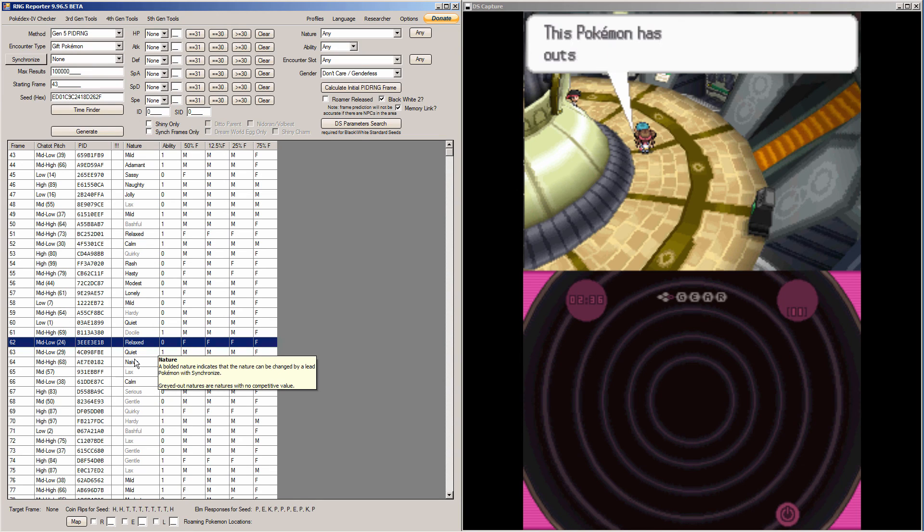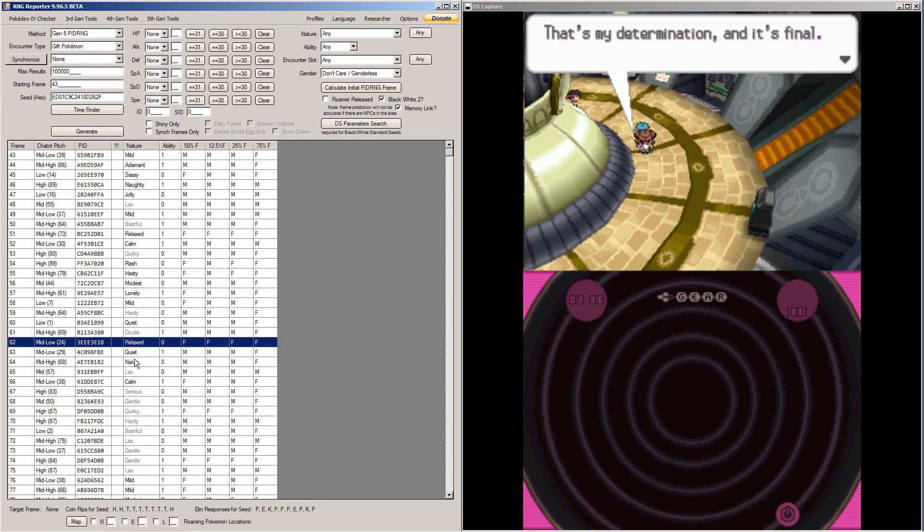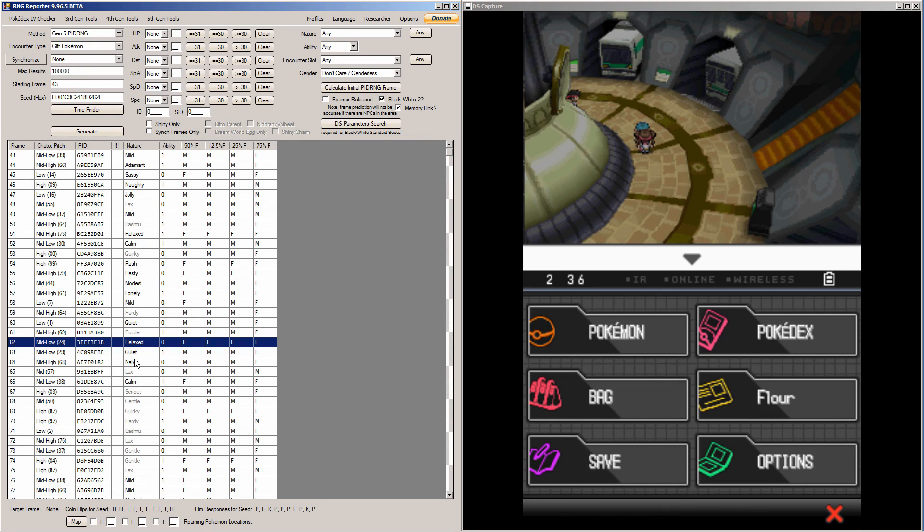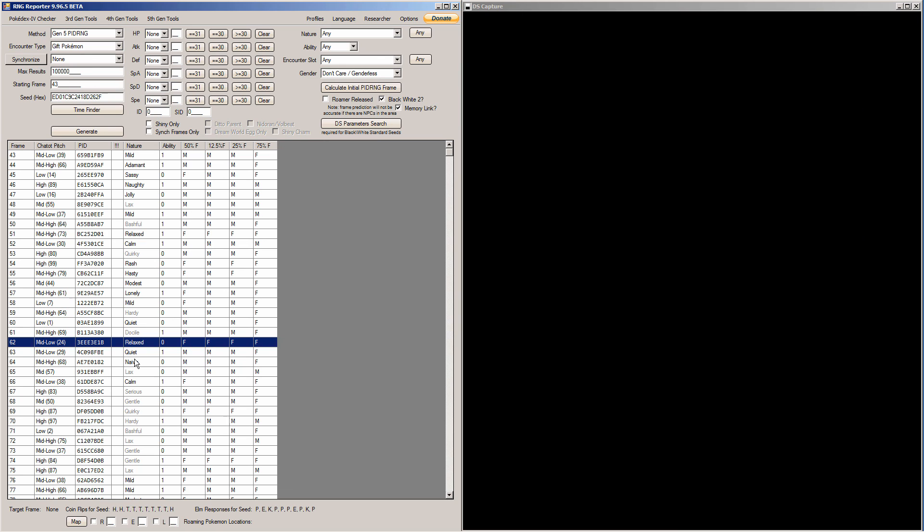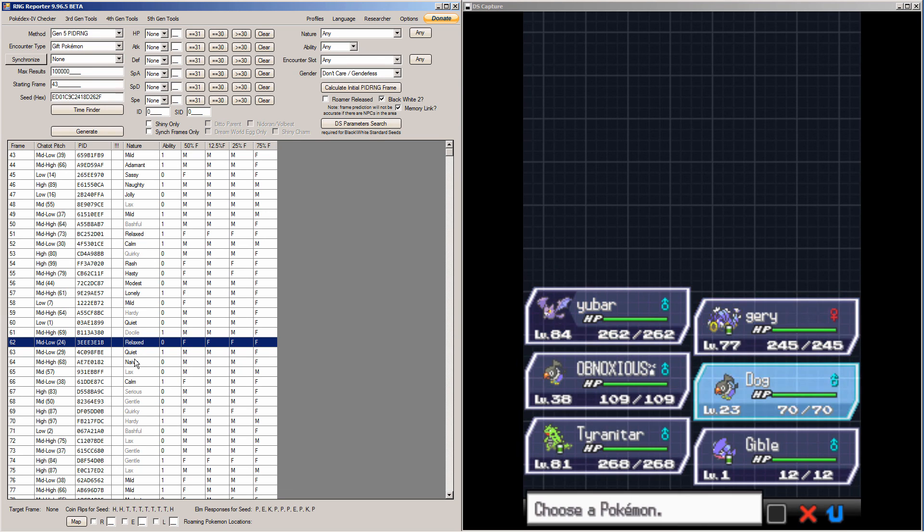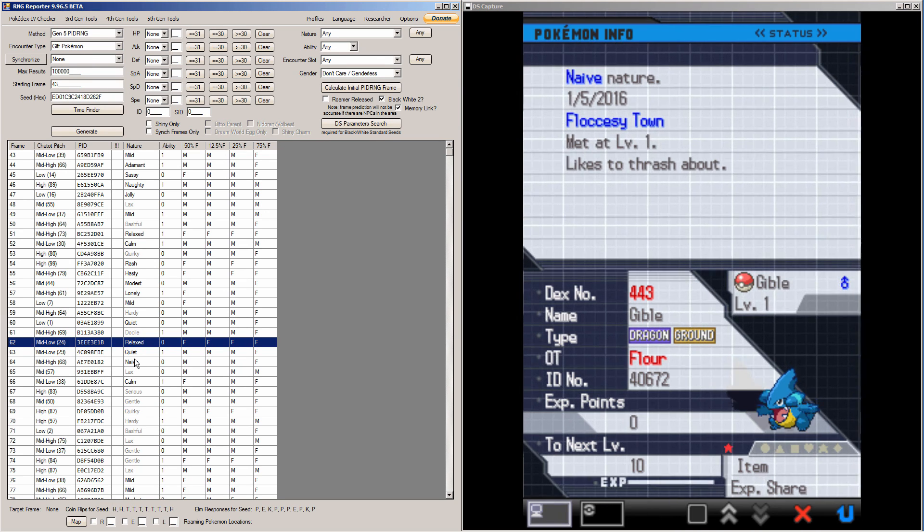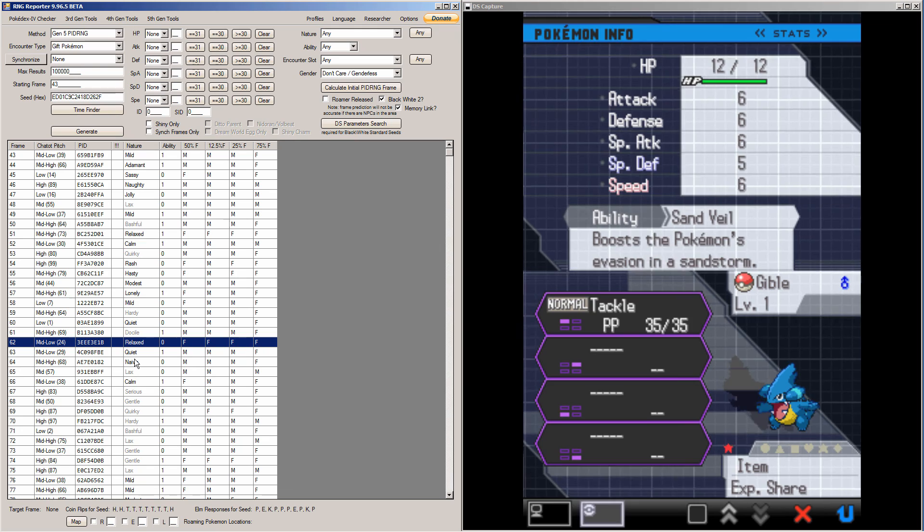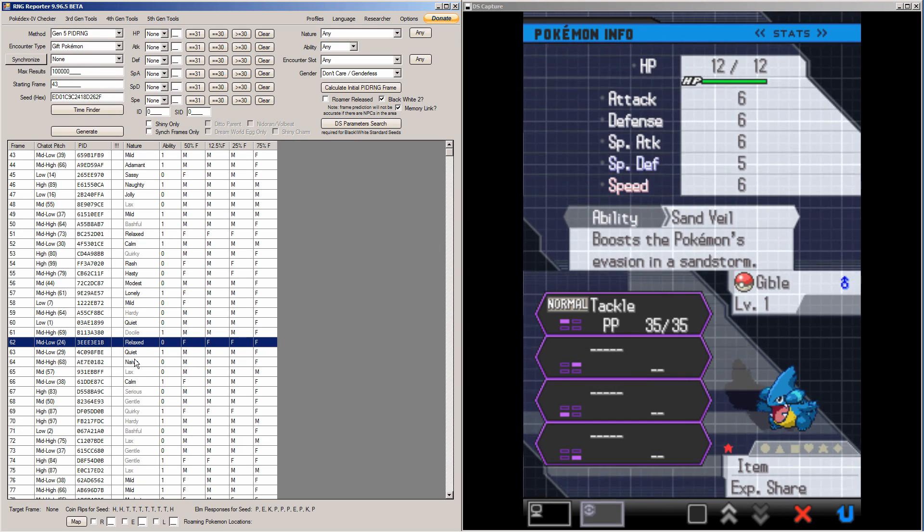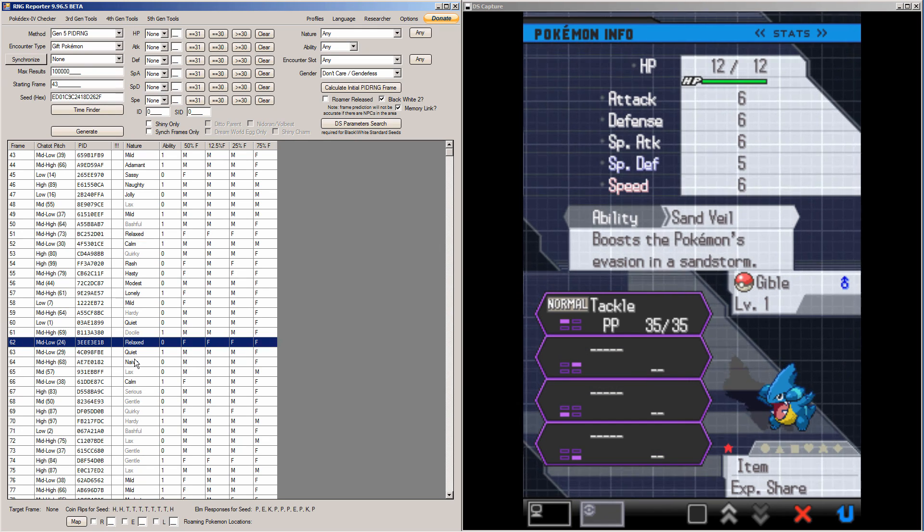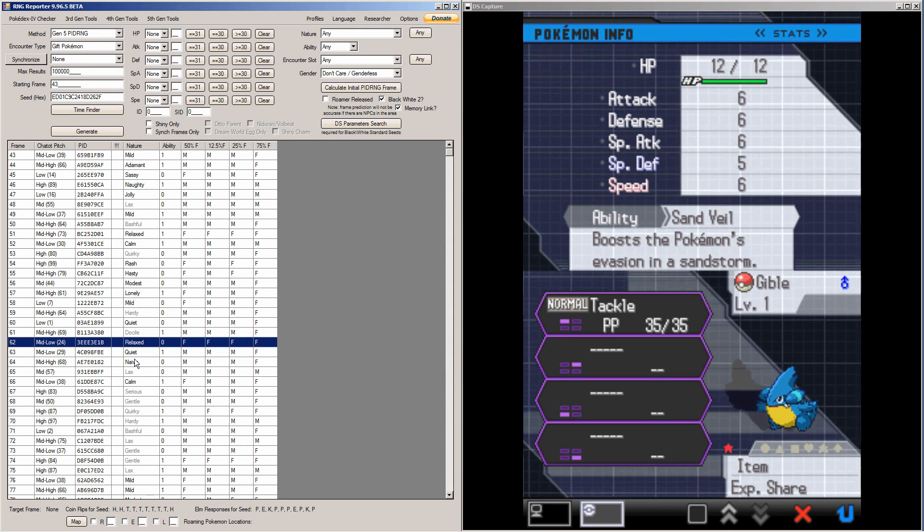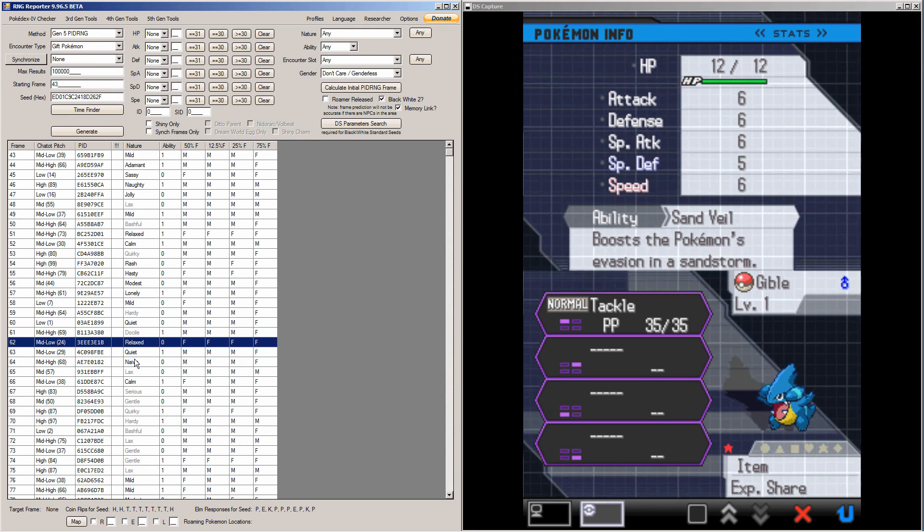And let's see my Gible stats. Outstanding potential. HP, Attack, Defense, Special attack, Special defense, Speed. There you go. So we have a perfect six-stated Gible with a naive nature. Unfortunately this Gible can only have Sandveil, so he still kind of sucks. But whatever, it's cool anyway.